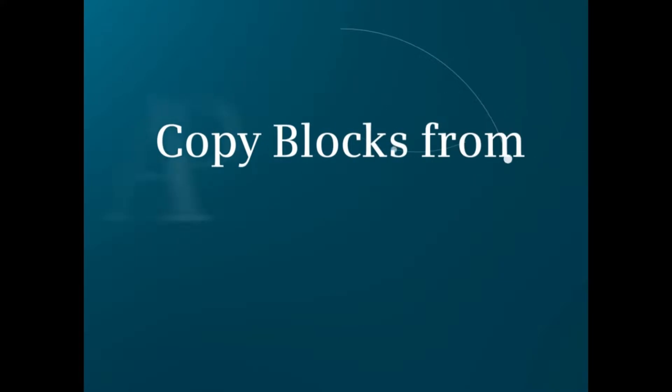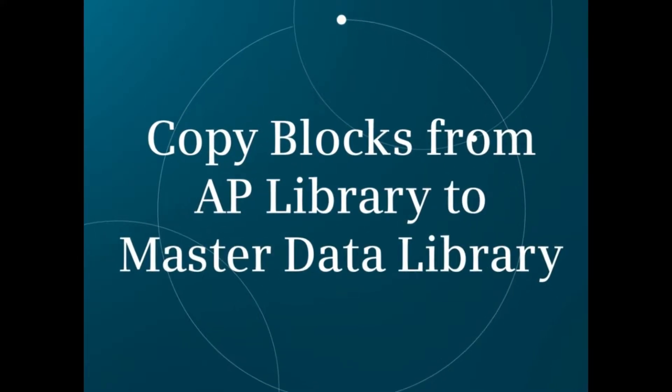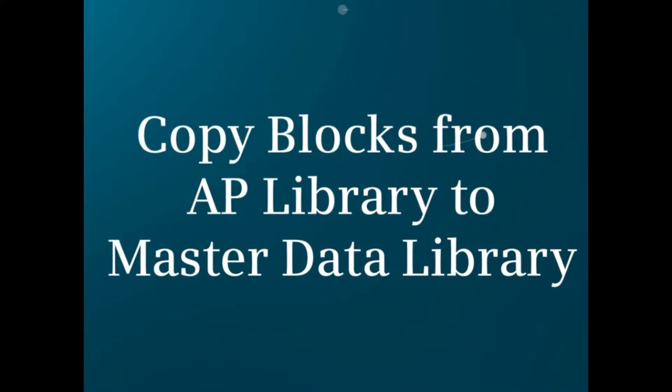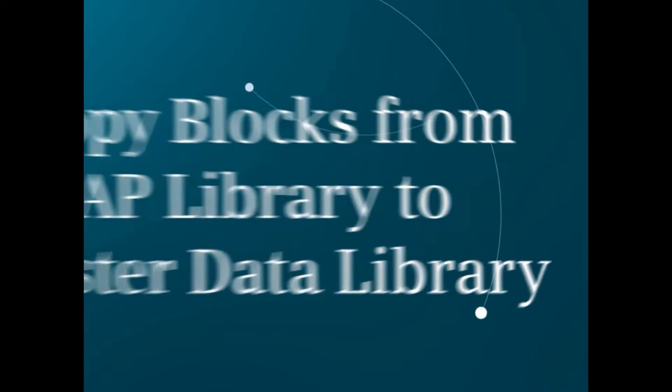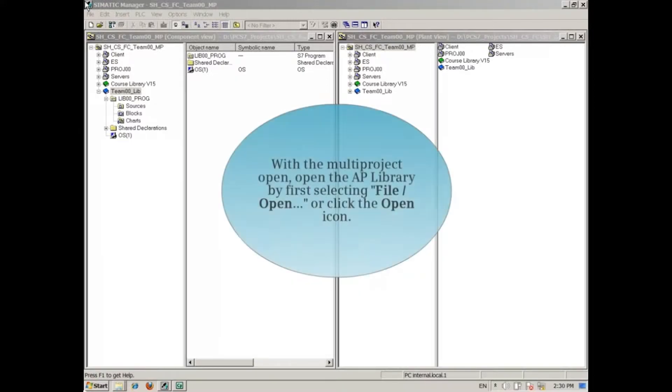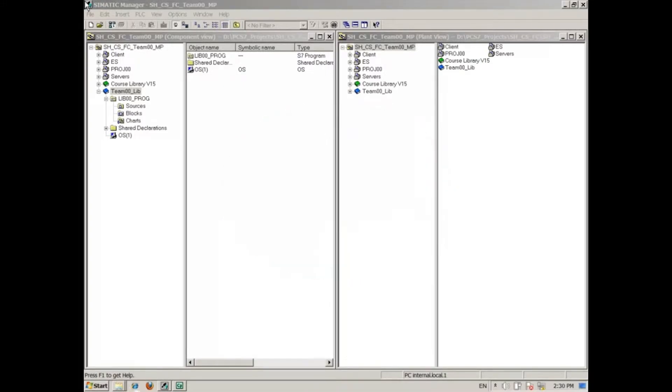This video demonstrates how to copy blocks from the AP Library to the Master Data Library of our multi-project. With the multi-project open, open the AP Library by first selecting File, Open, or click the Open icon.